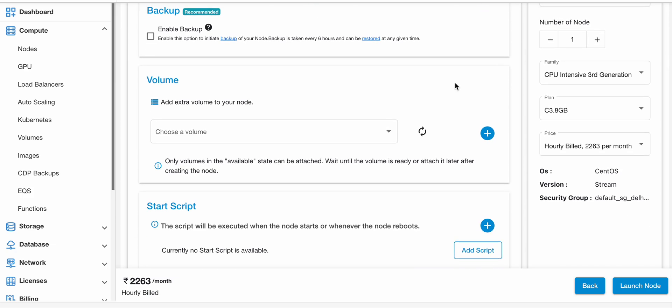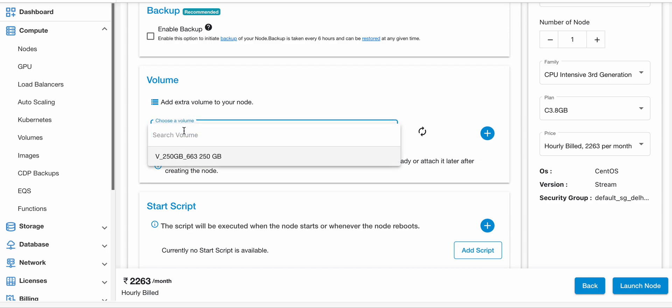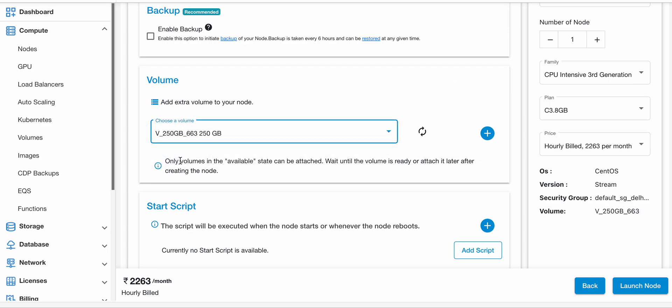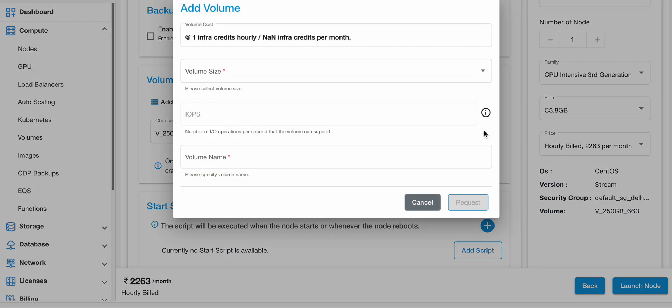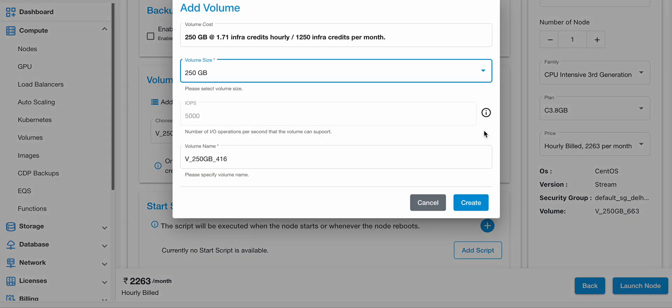We have another feature. If you want to attach volume with your node, just click on that. Add the drop down list and select the volume name. And if you don't have any volume with your account, just click on the Create New Volume button.